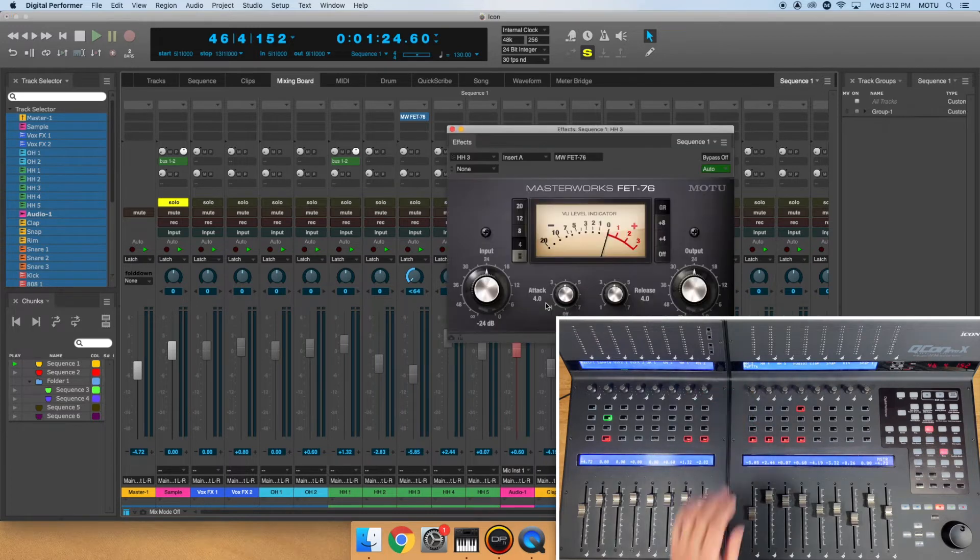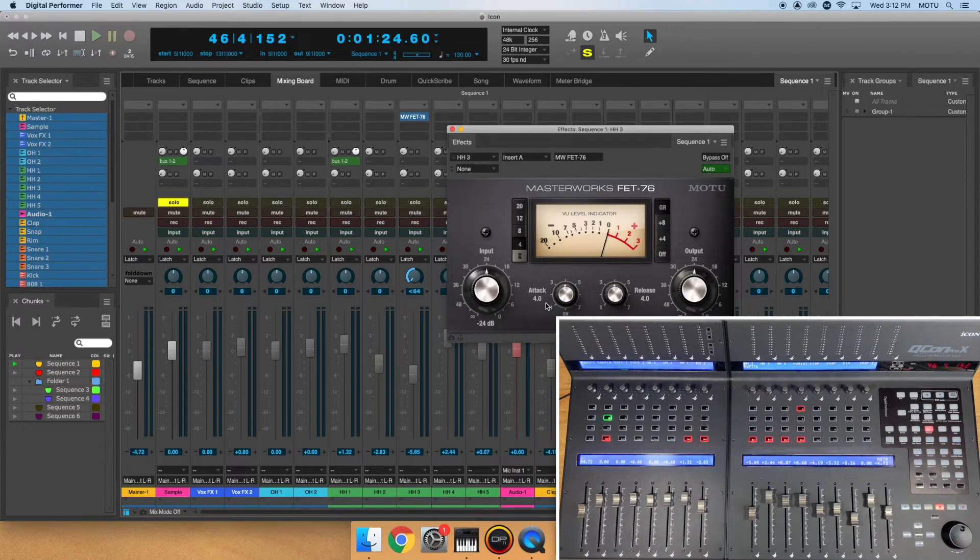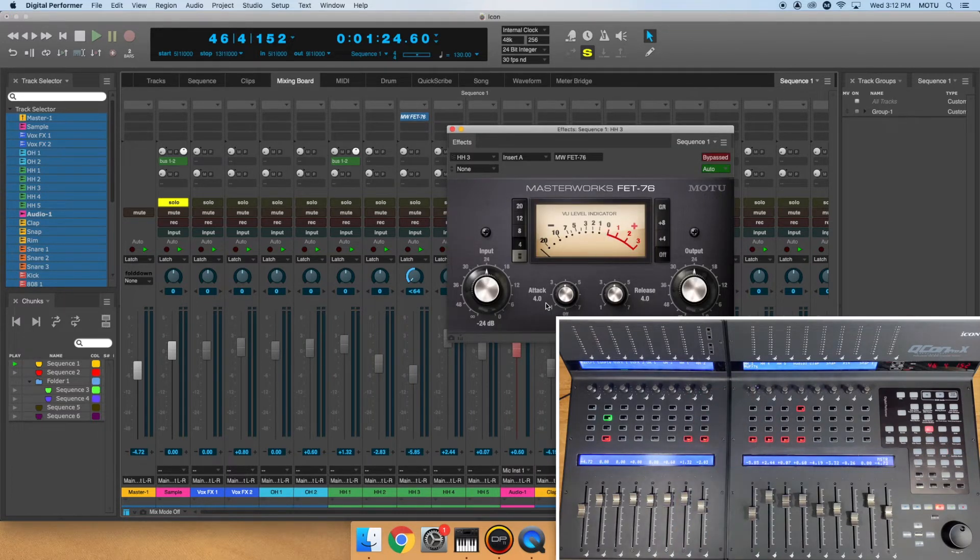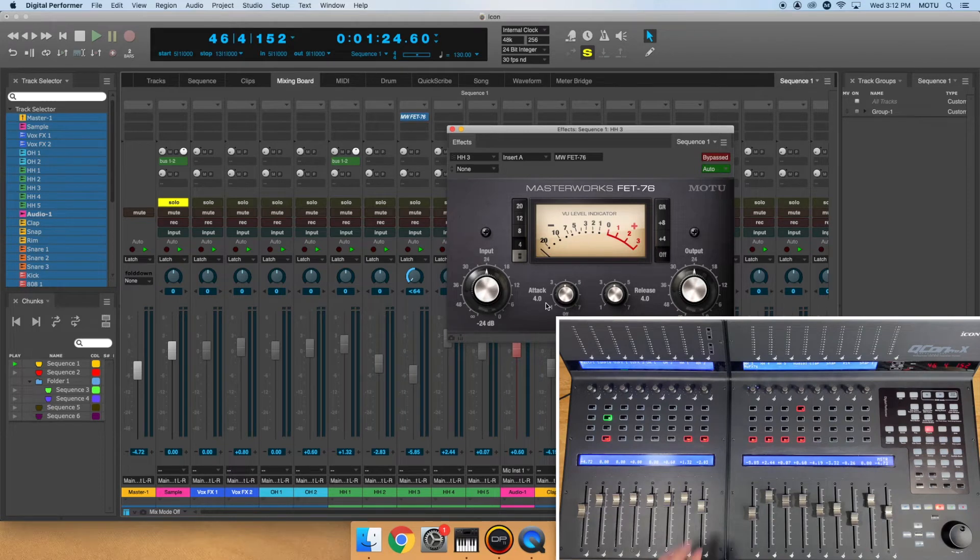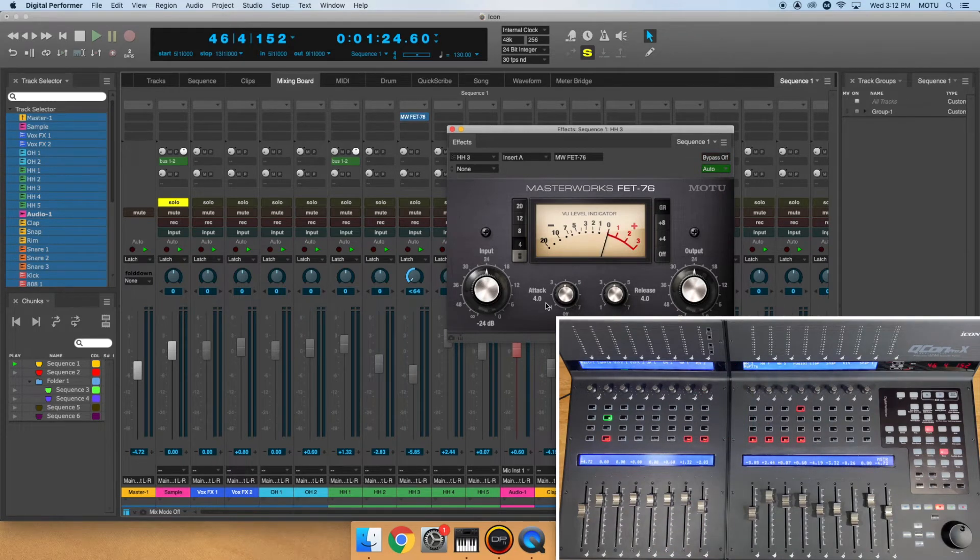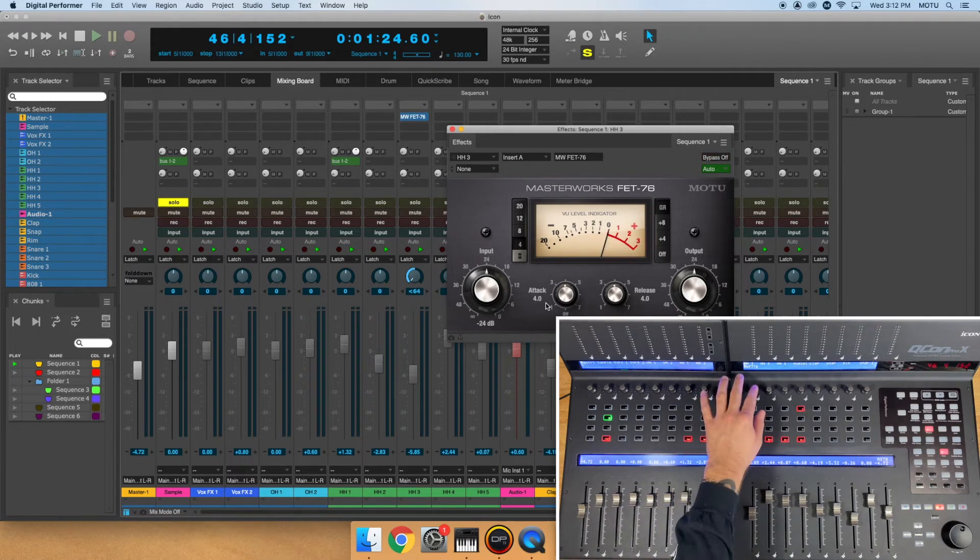To bypass the plugin, push the knob once, and to un-bypass it, push it again. To close the plugin, press and hold the knob once more.